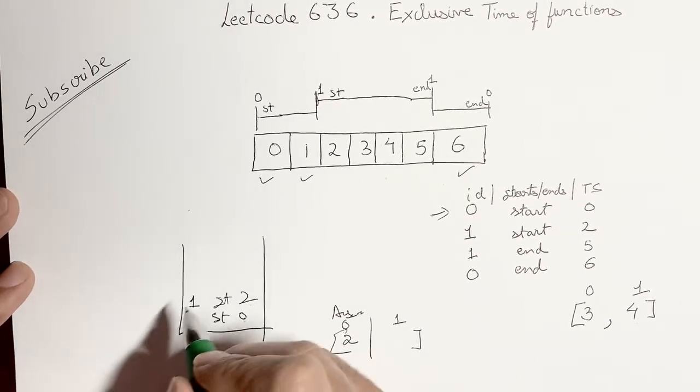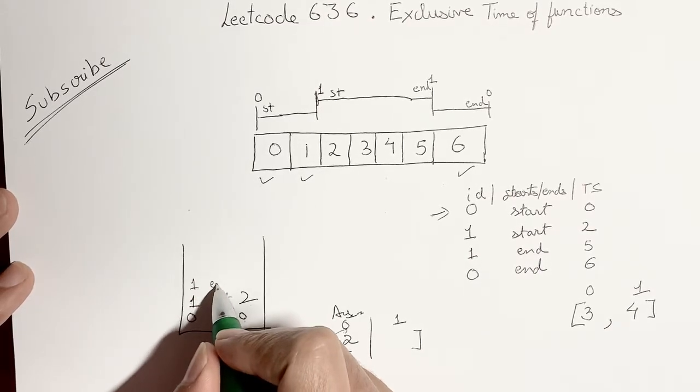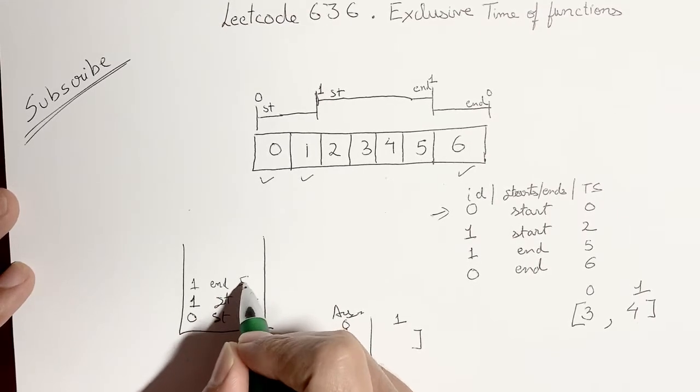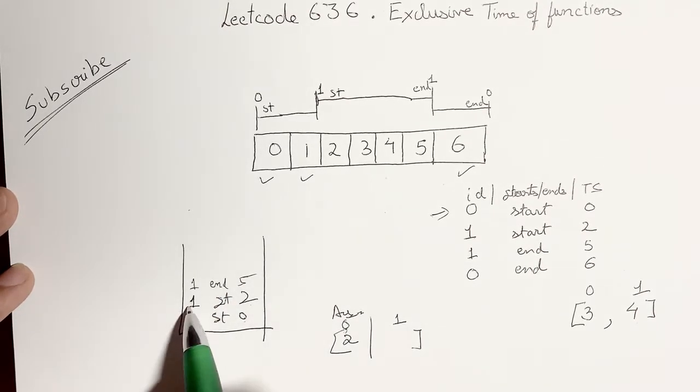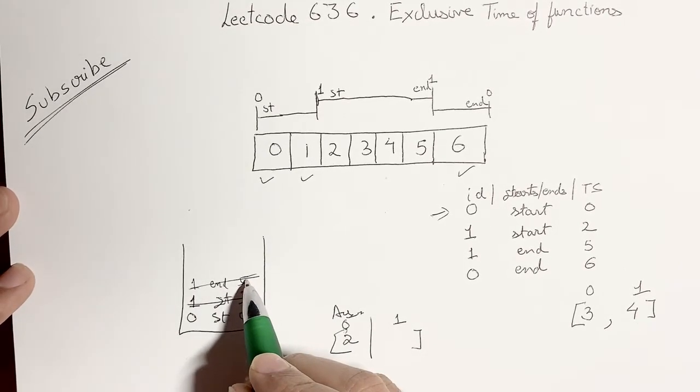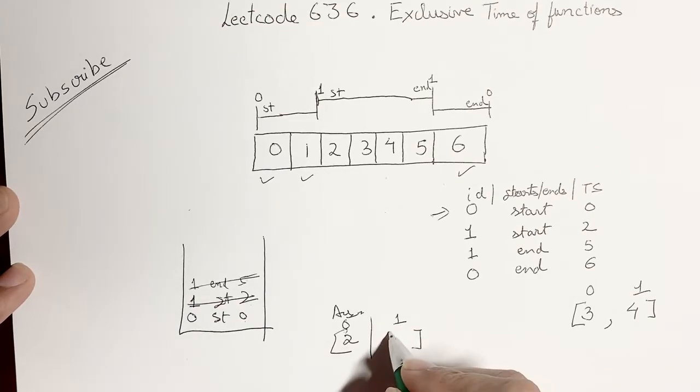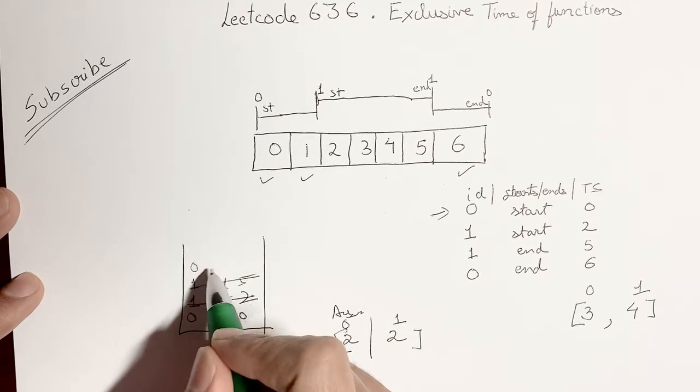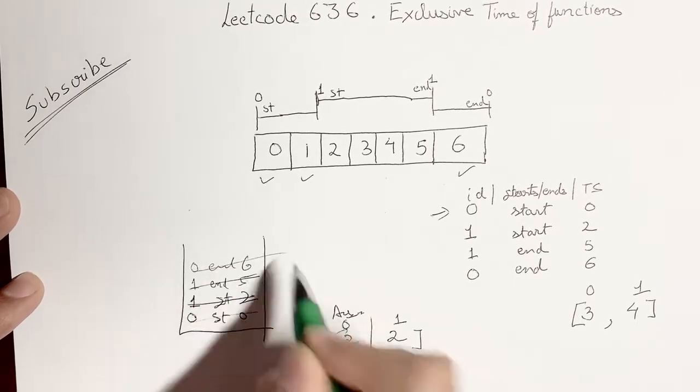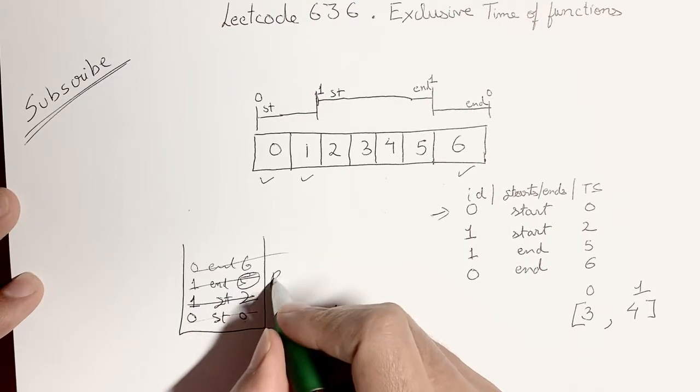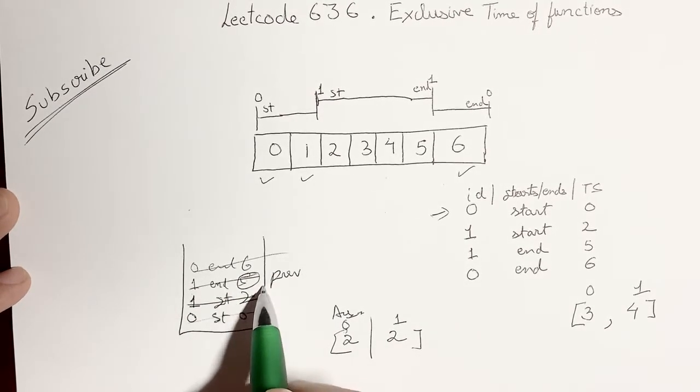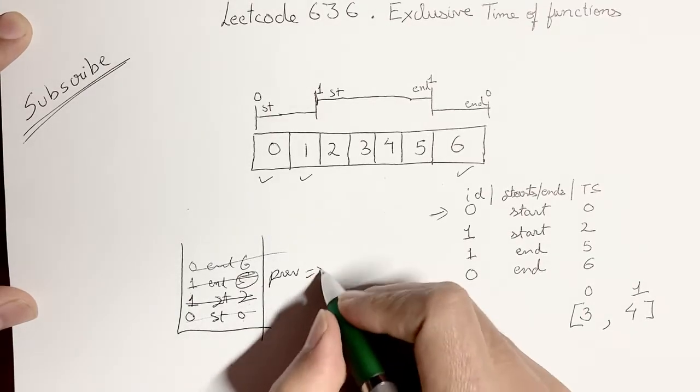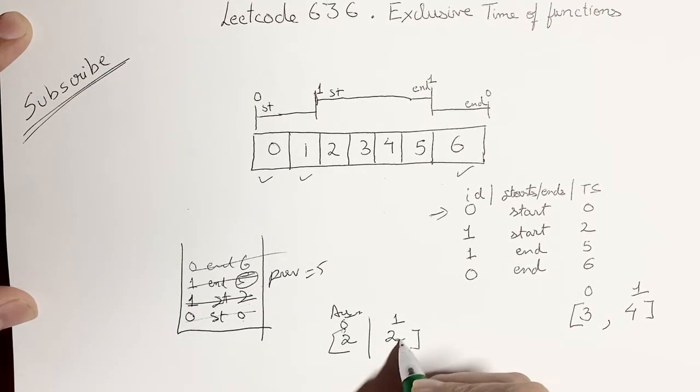Now when you receive an end you pop, first put it in the stack and then you pop it. So this is popped. Then you have 5 minus 2, you put 2 here. Now you get the next log 0 end 6. You pop it and hold the value of prev, the last value of log that you saw. So 6 minus 5, you hold 5 in prev, so this is 1.